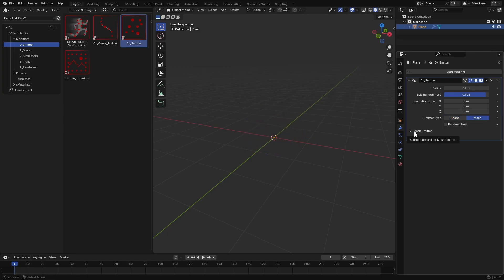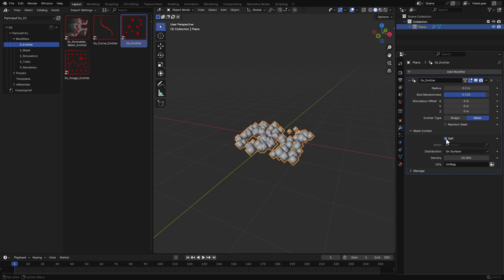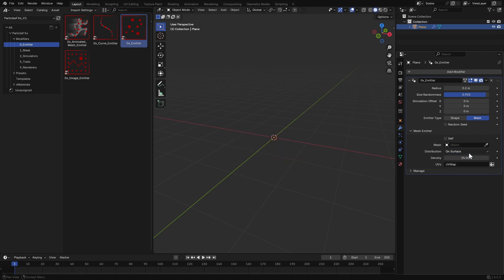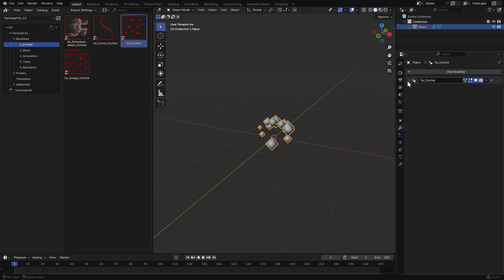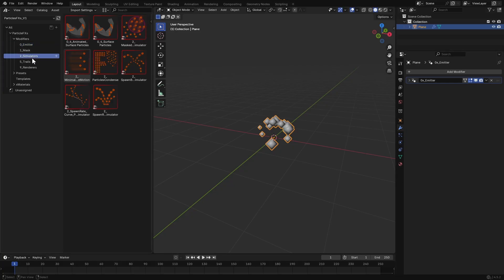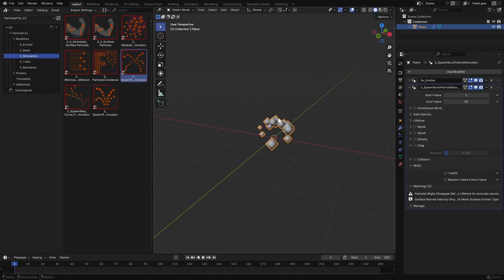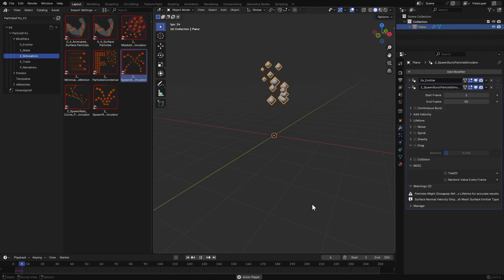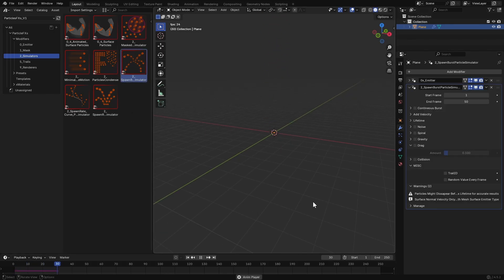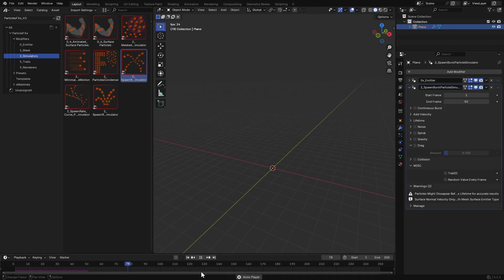Let's switch ours back to a hemisphere for now. In the mesh emitter type, you can use your own custom mesh as an emitter, which we will discuss later in this video. Now let's make these points move. Go to the simulators category and drag in a spawn burst simulator. Drop it onto the emitter points, and if you hit play, you will see the particles shoot upward.